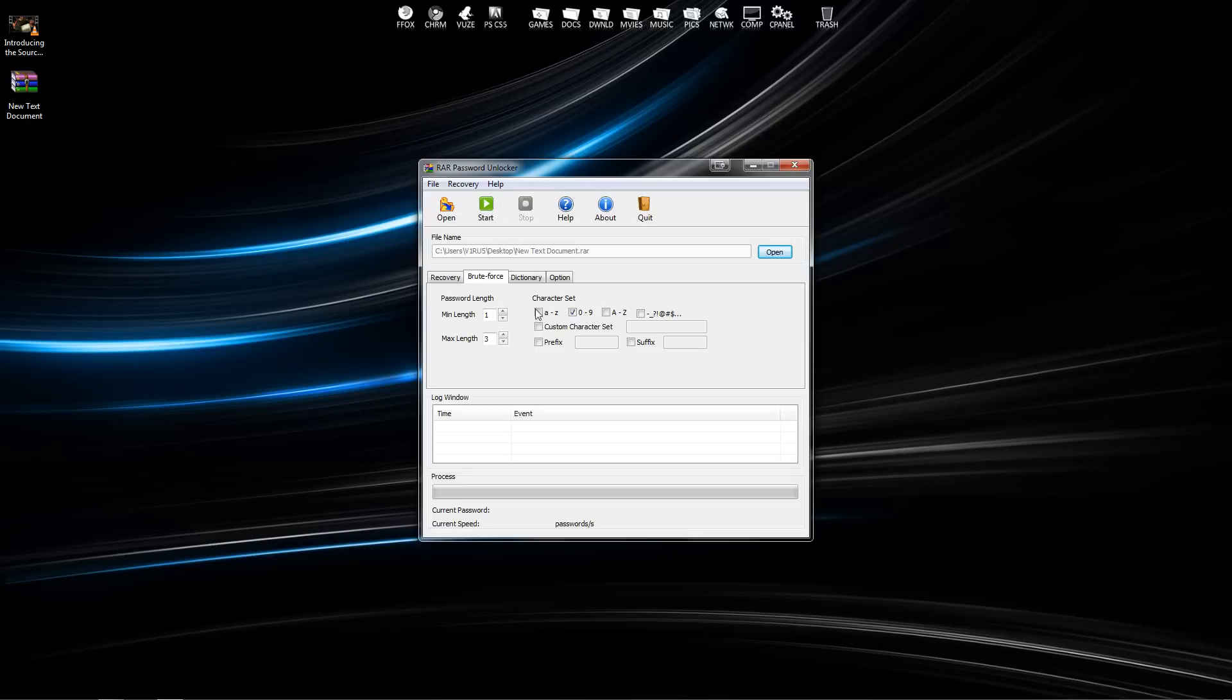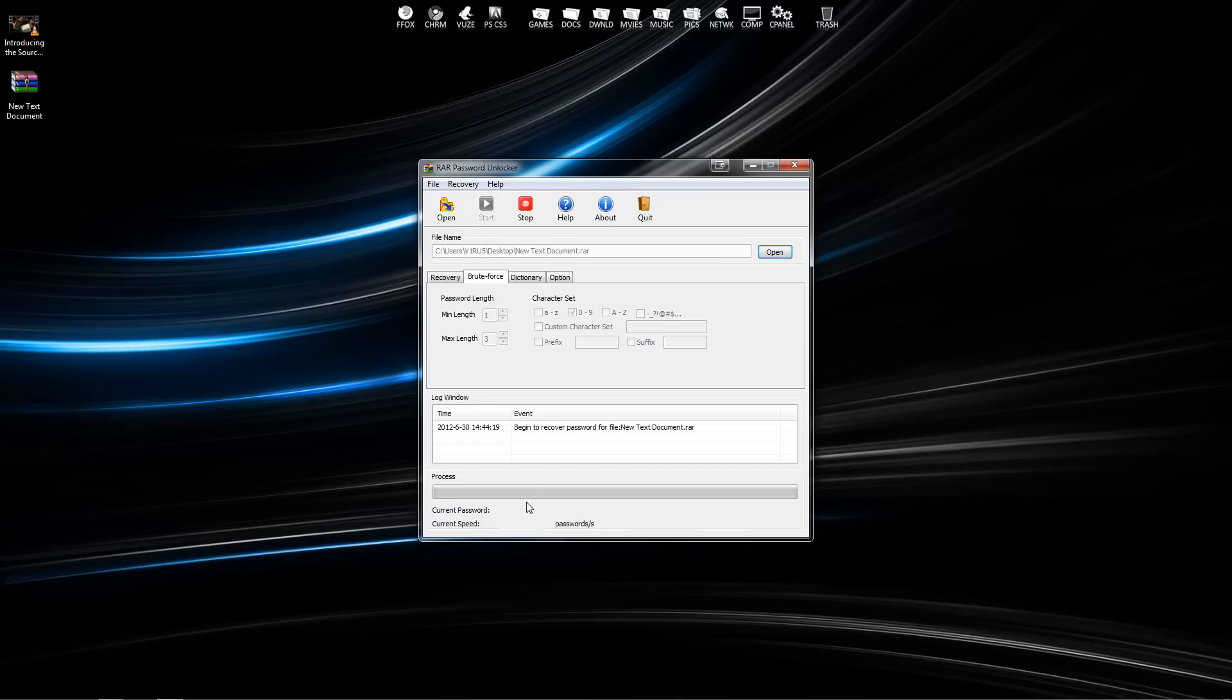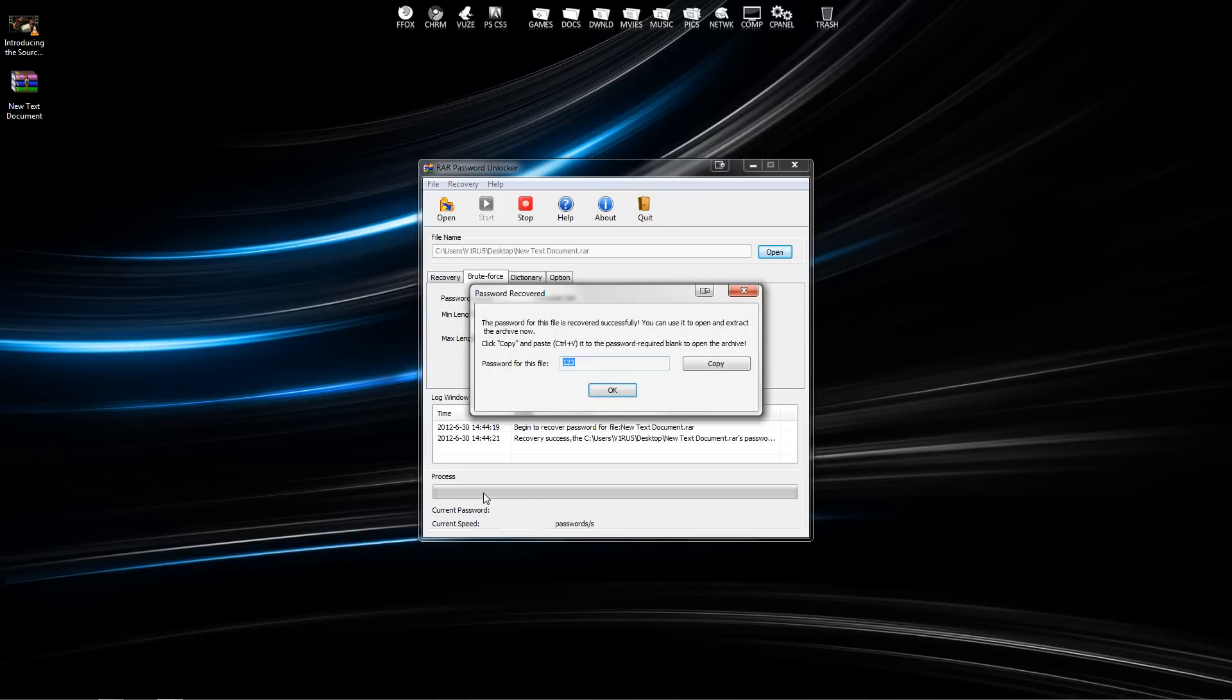When I press start, down at the bottom it's going to show that it scans for passwords. And as you can see, it came up and it tells me the password to my WinRAR file.